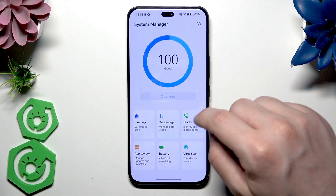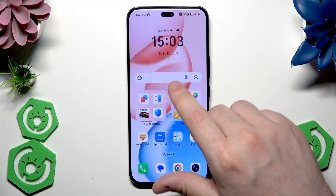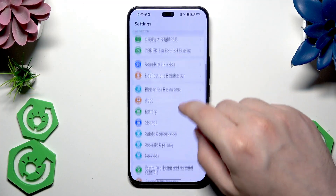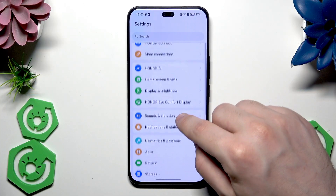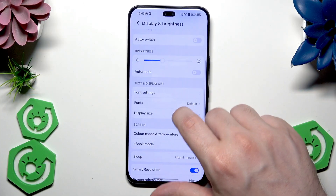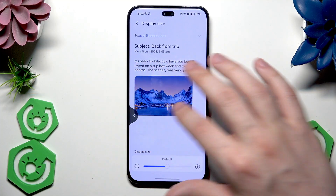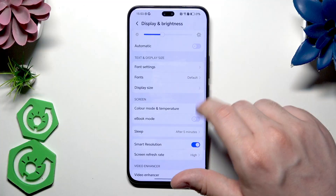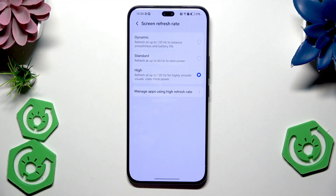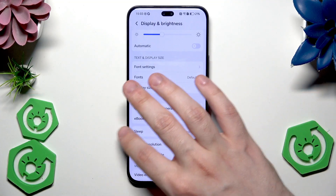Now let's go back and open the Display settings. Find Display and Brightness, then click on Screen Refresh Rate and set it to High. Now we will have a 120 Hz refresh rate, and it will look as smooth as possible.